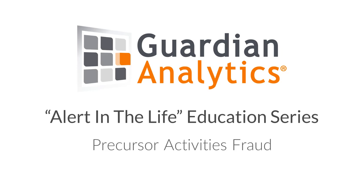Welcome to the Guardian Analytics Alert in the Life Series. I'm Trisha Ransom from the Customer Education Team. Today, I'll show you an example of fraud from the Guardian Analytics Online Business Solution.